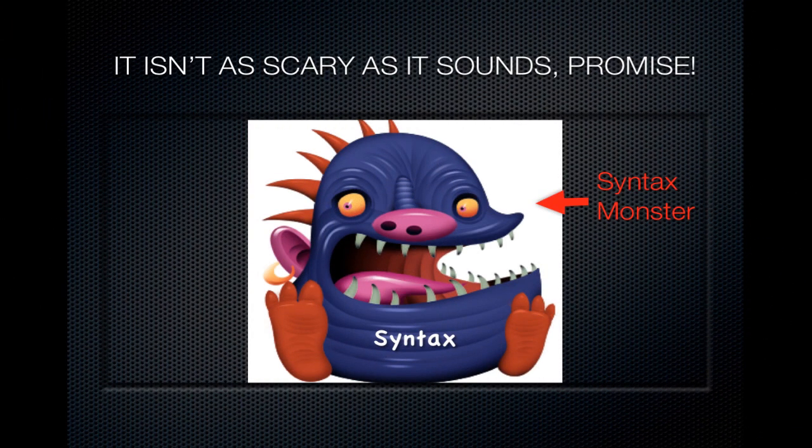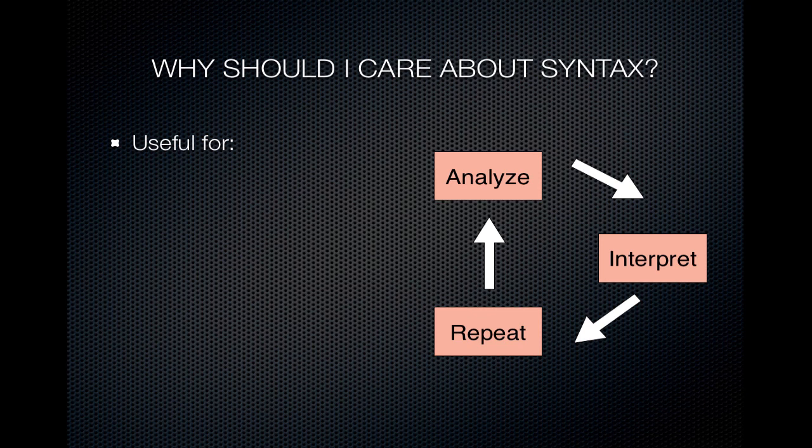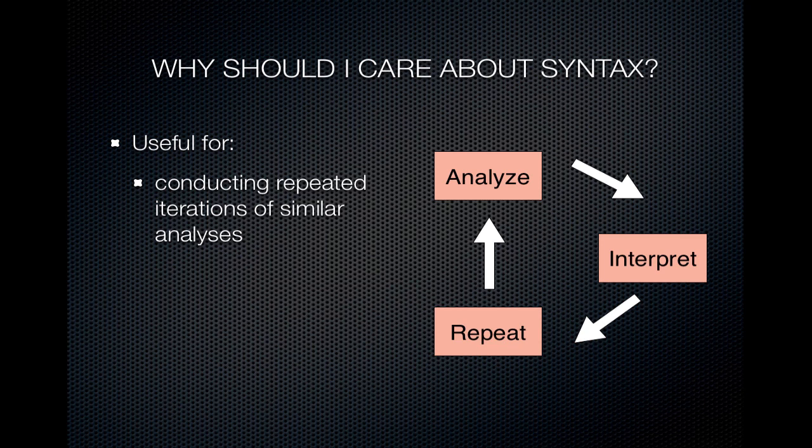In this quick video, I'll show you that you don't have to be a computer programmer to use SPSS syntax. Syntax is most useful in three main situations. First, if you're conducting a large number of analyses that are just iterations of one another, lots of repeat analysis with small changes.